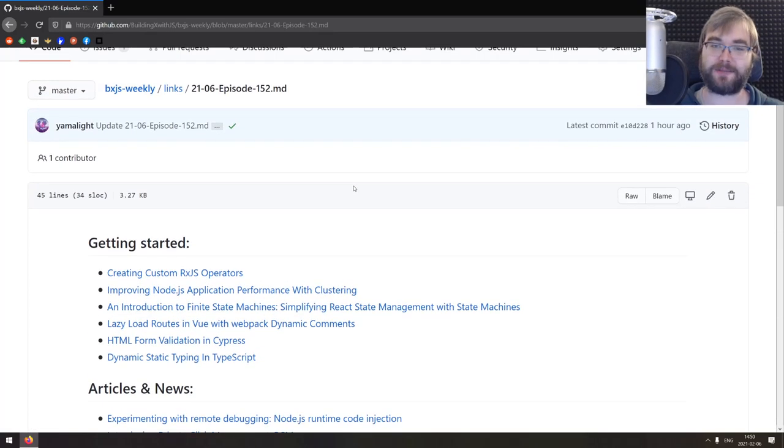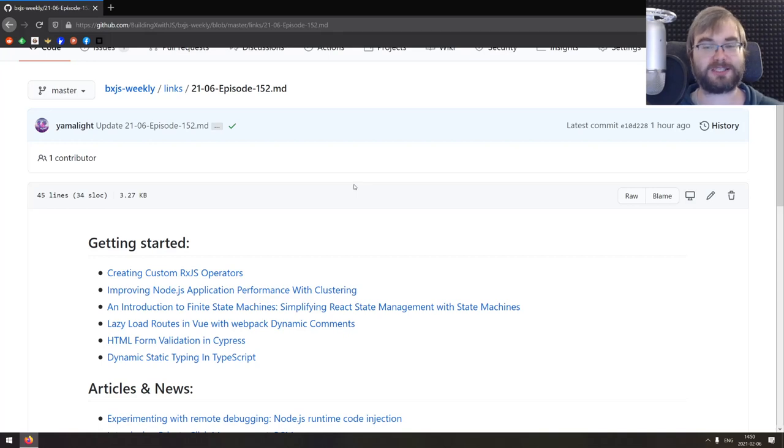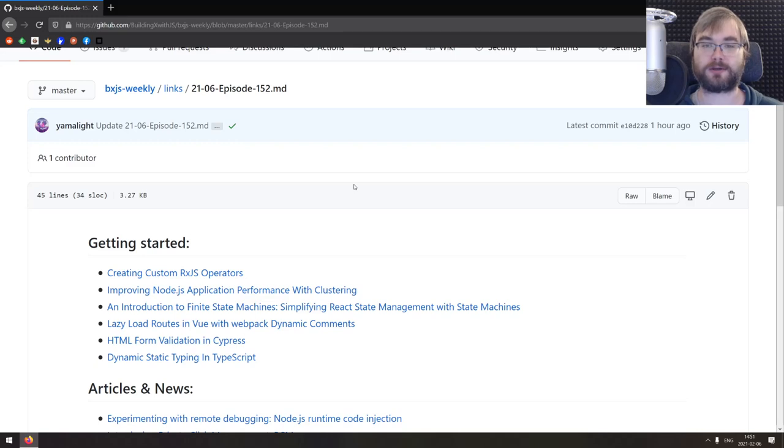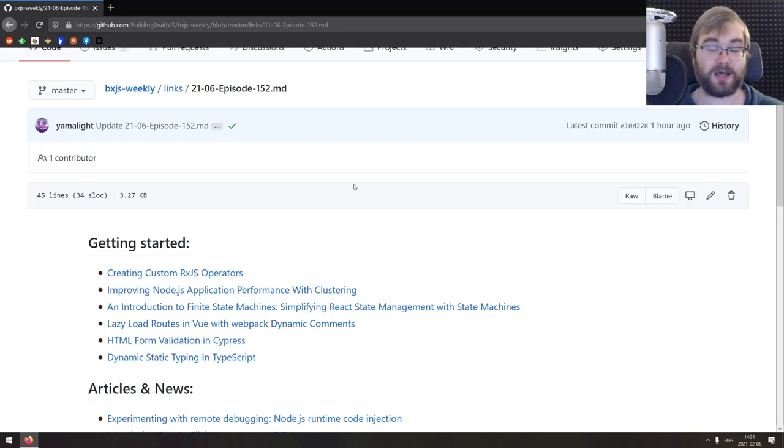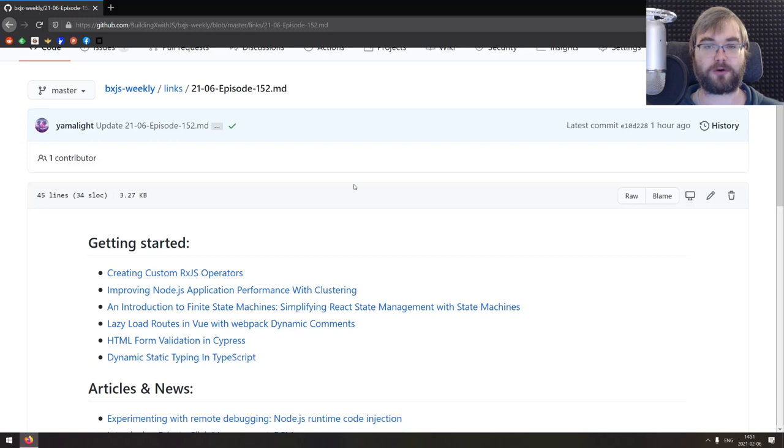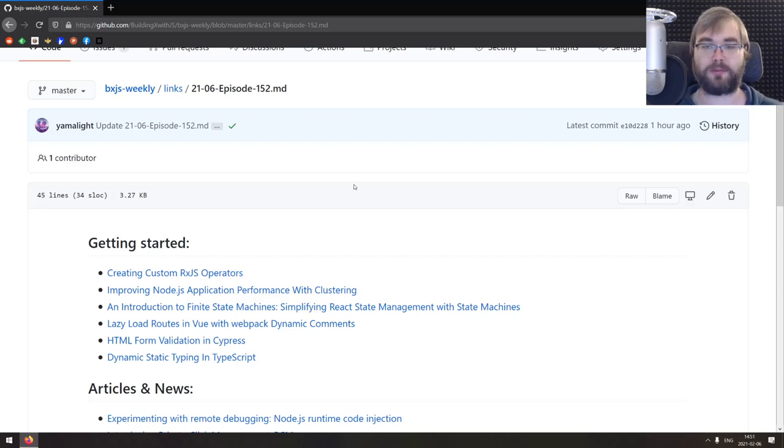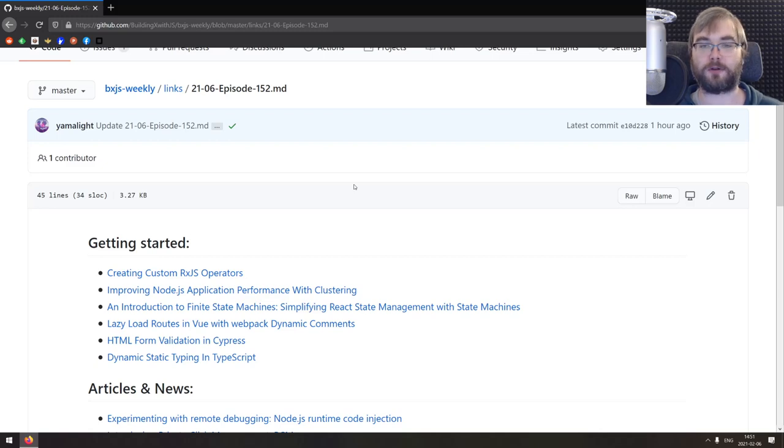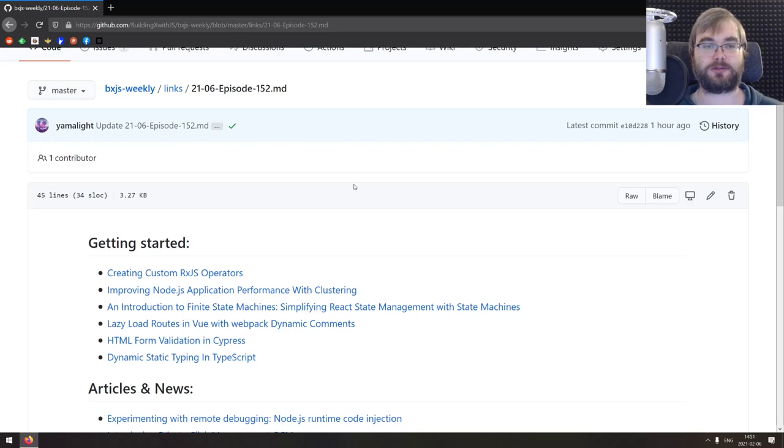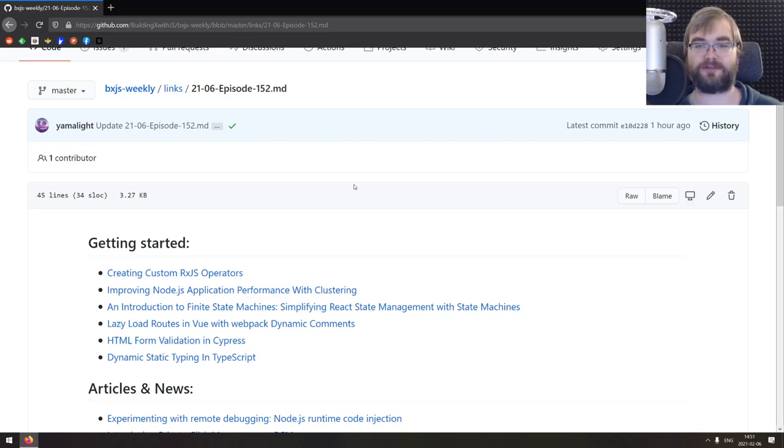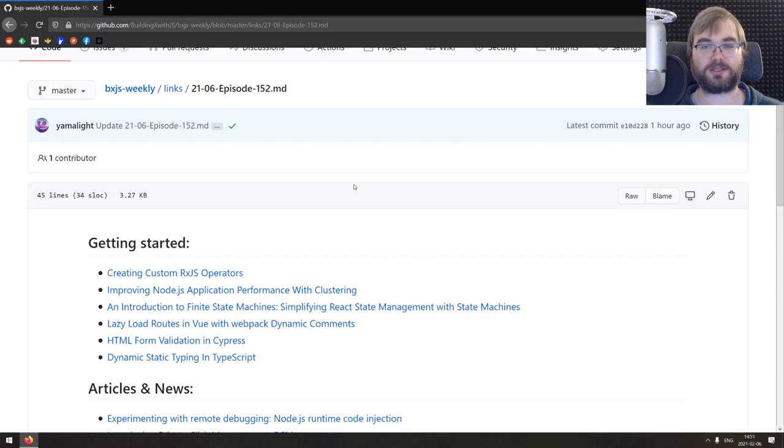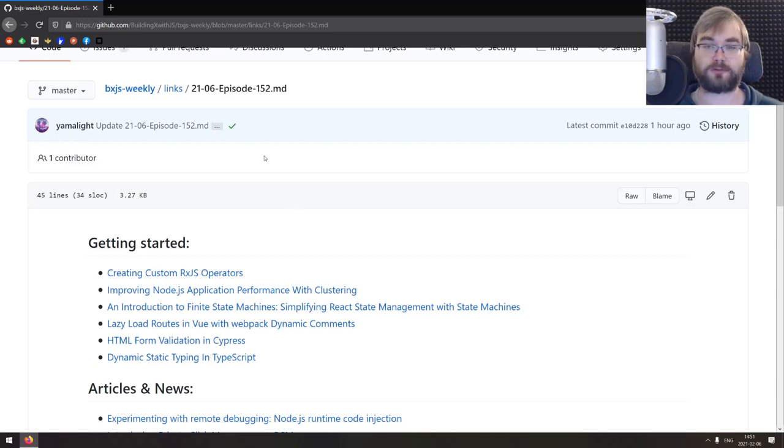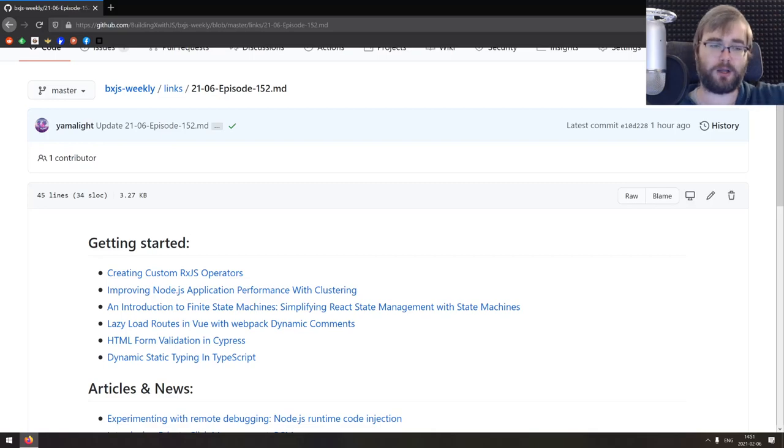Right, that's actually it from my side. So this was BXJS weekly episode 152. As usual, you can find all the links on GitHub or on BXJS.dev. Thank you very much for watching. Thank you for your continued support. If you want to discuss any of that, drop a comment below or join our Discord server. You can also follow the Twitter bots. At some point, for now, it's just me. And you can also follow the Telegram channel if you want unfiltered links. That's basically it from my side. Hope you guys enjoyed the show. Have an awesome rest of the weekend or rest of the week. And I see you next time. Bye.